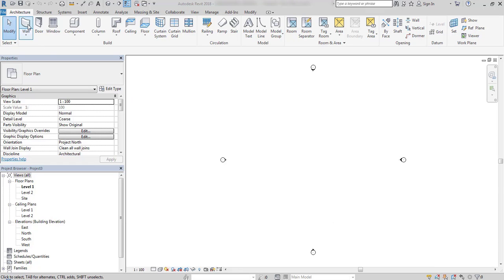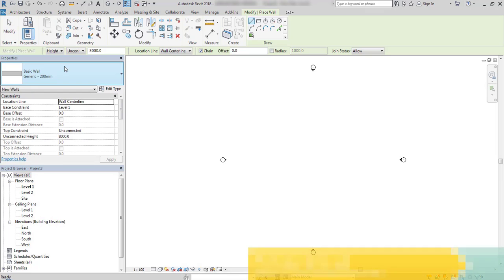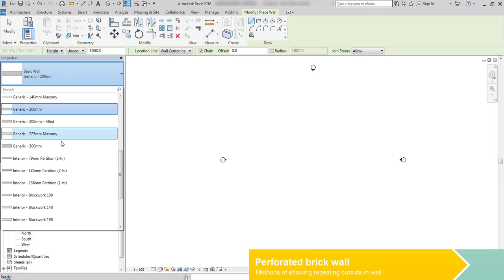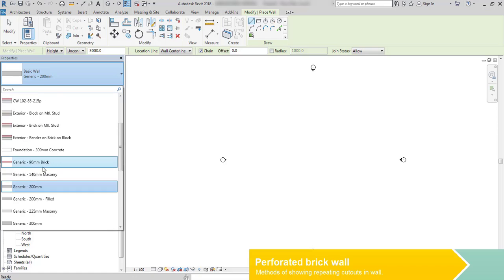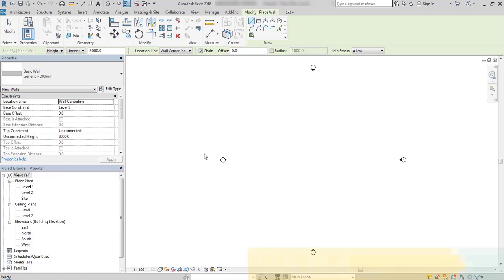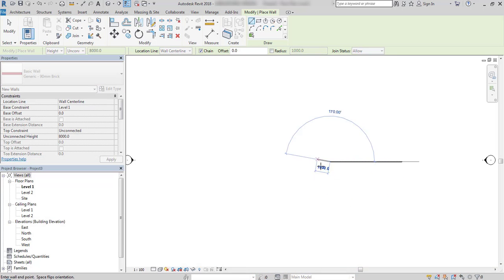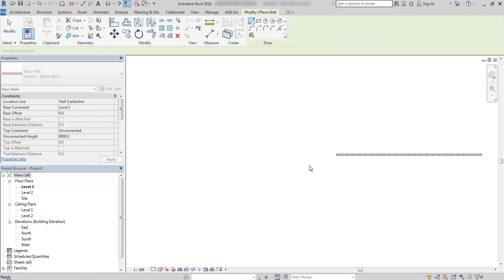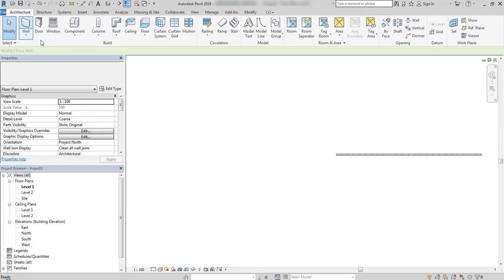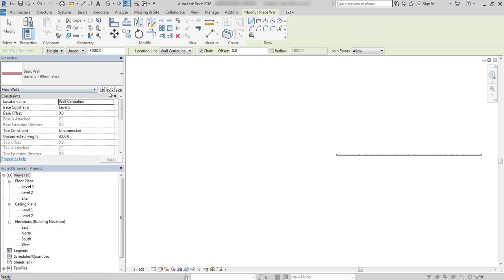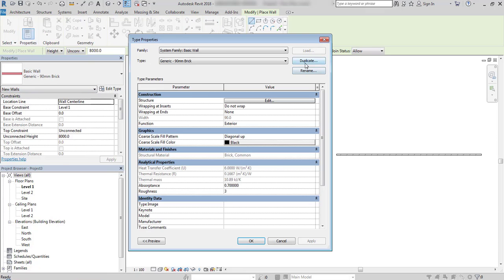In this lesson, I will explain how to create a perforated brick wall. There are two methods to do so. I will first draw two types of walls to show you these methodologies.